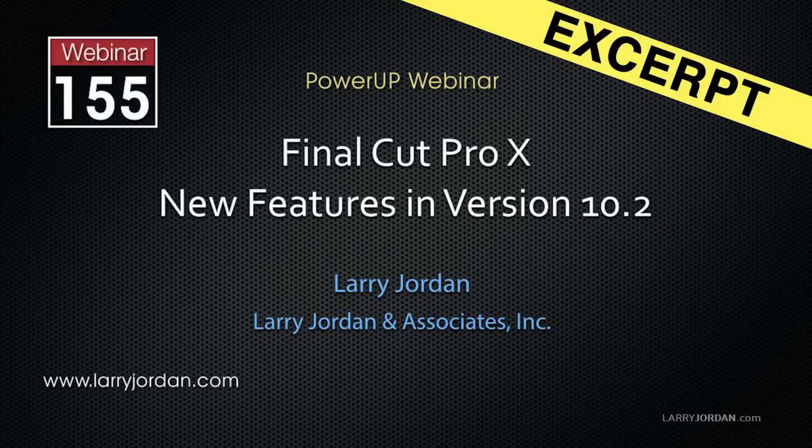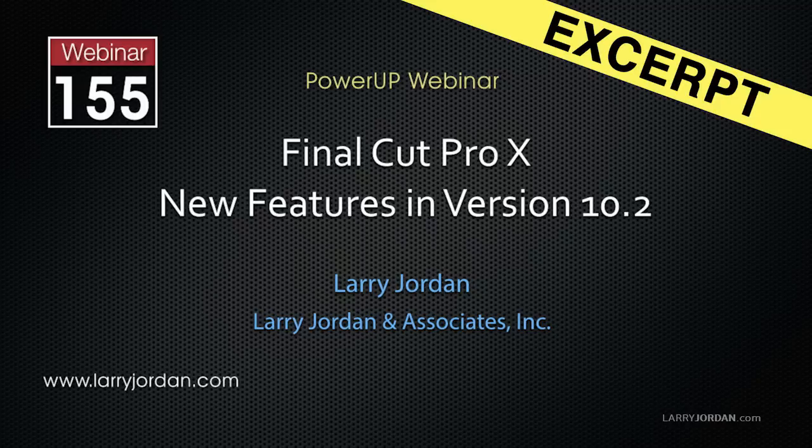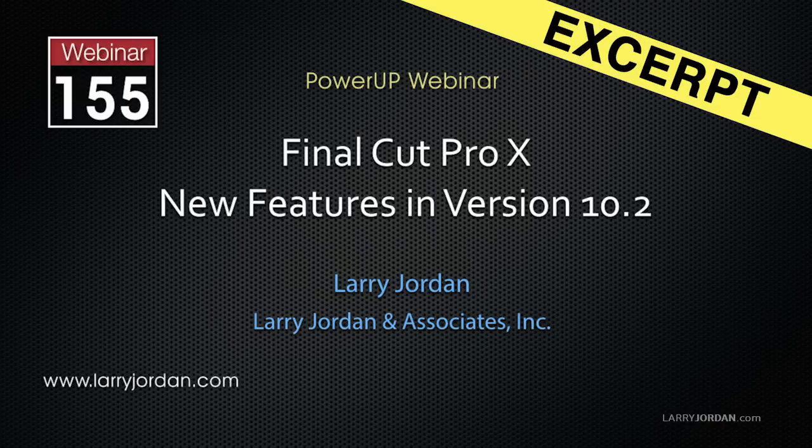Hi, this is Larry Jordan, and this is an excerpt of a recent power-up webinar taking a look at the new features in Final Cut Pro 10.2. In this excerpt, I'll show you how to use the amazing new 3D text feature in Final Cut Pro 10.